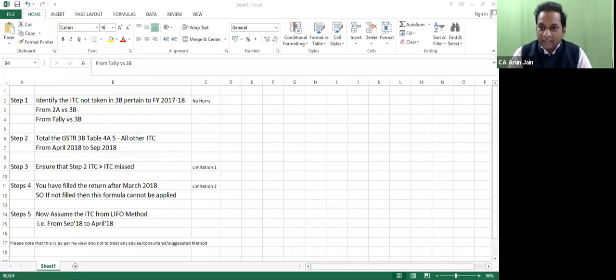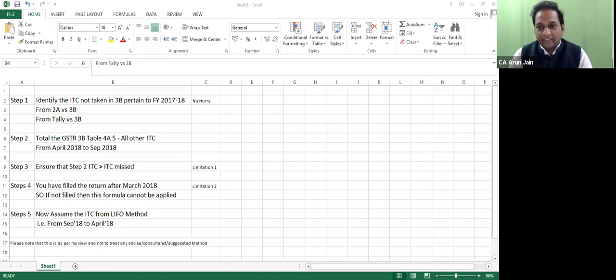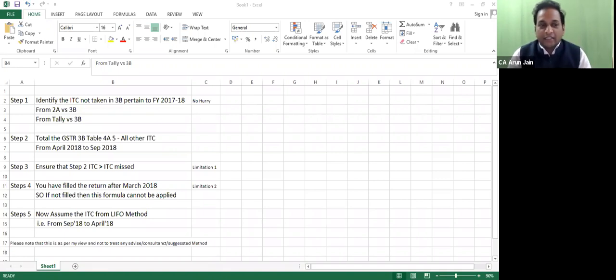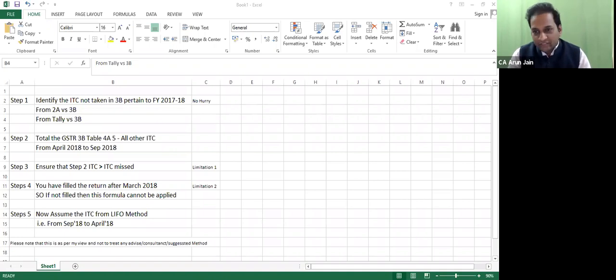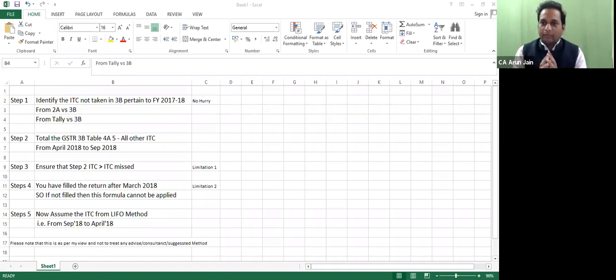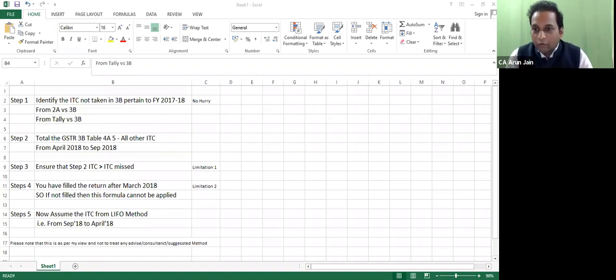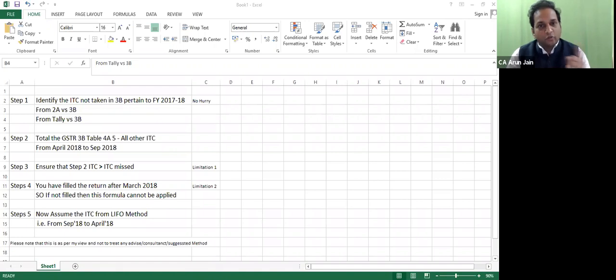I want to tell you first of all, identify the amount of ITC that you didn't claim in the last financial year. How can you identify? 2A versus 3B, Tally versus 2A, Tally versus 3B - use any permutation combination. If you apply it, you identify the amount of ITC that you have lost.